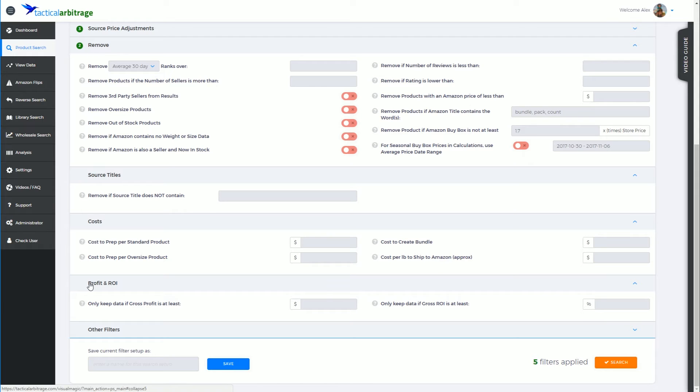You don't want to accidentally miss out on a product that may have been just a few ranks away or a few percent return on investment away, for example.